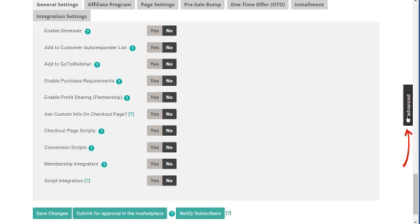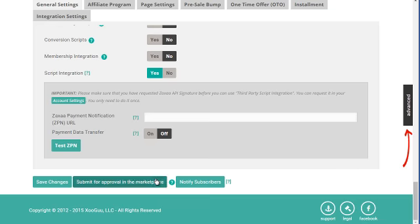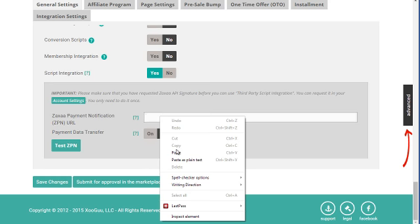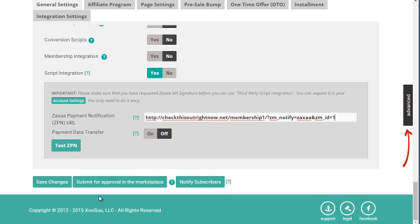I'm going to scroll down to the bottom and you need to make sure that you are in advanced mode with Zaxaa. Under script integration, click on yes. Under ZPN URL, we're going to paste that over here and click on save changes.